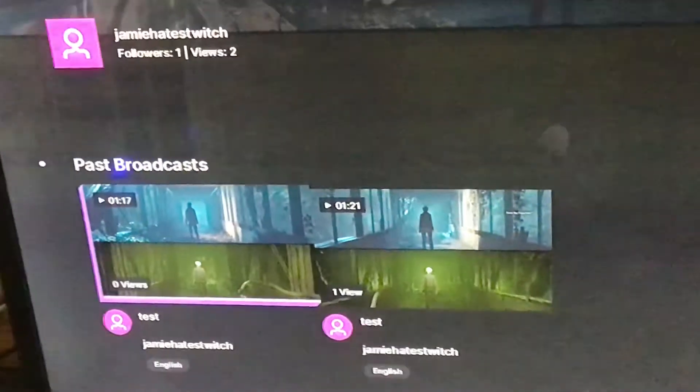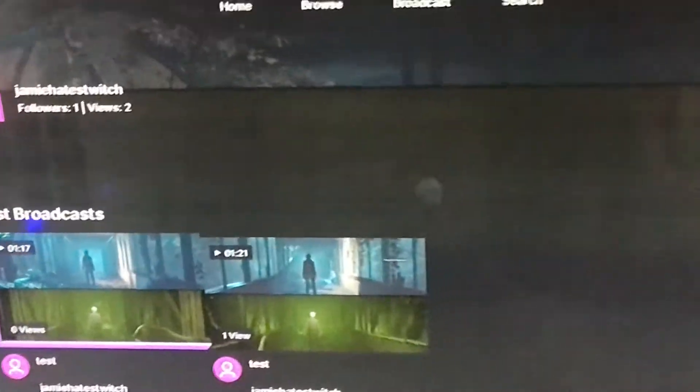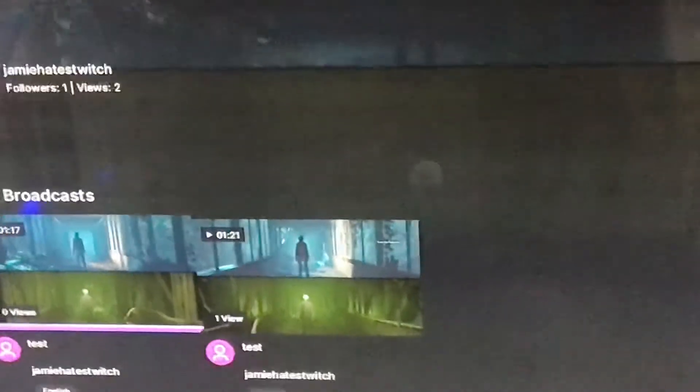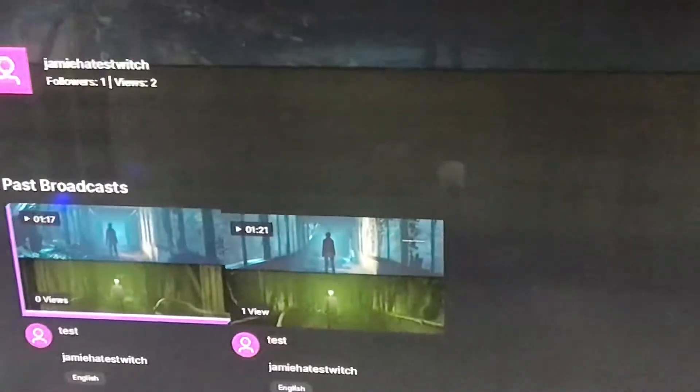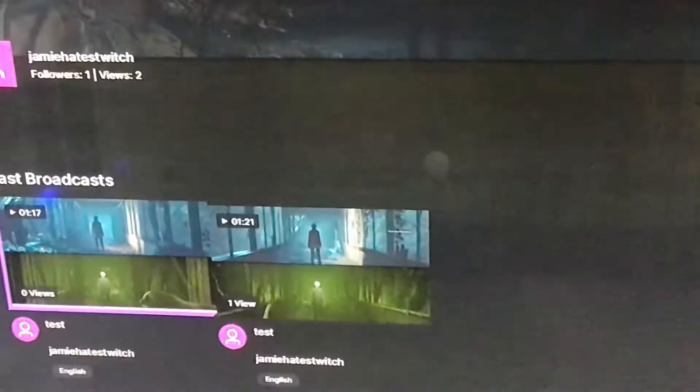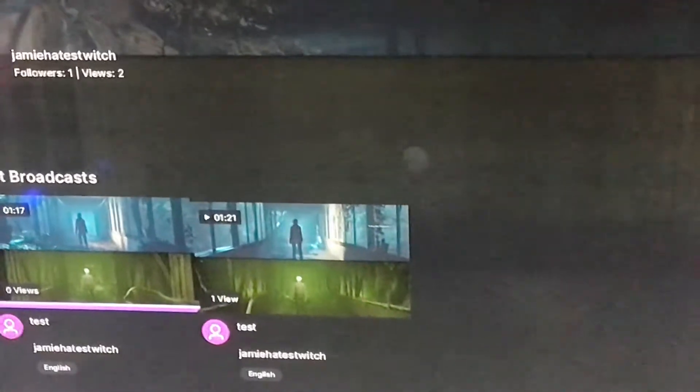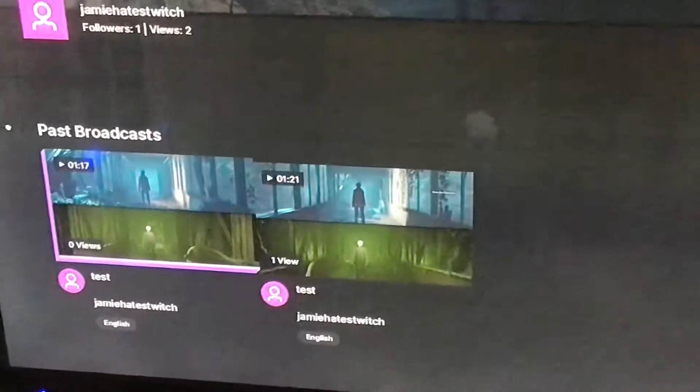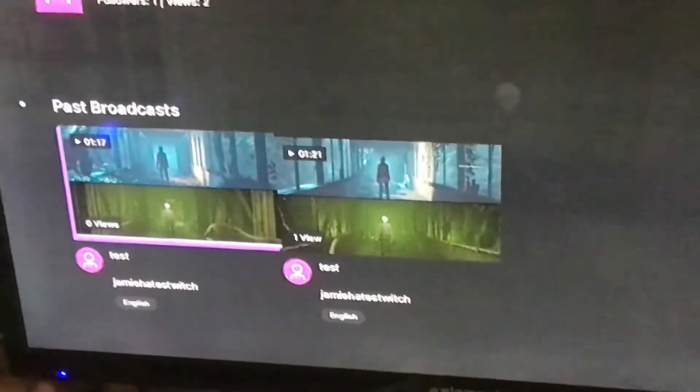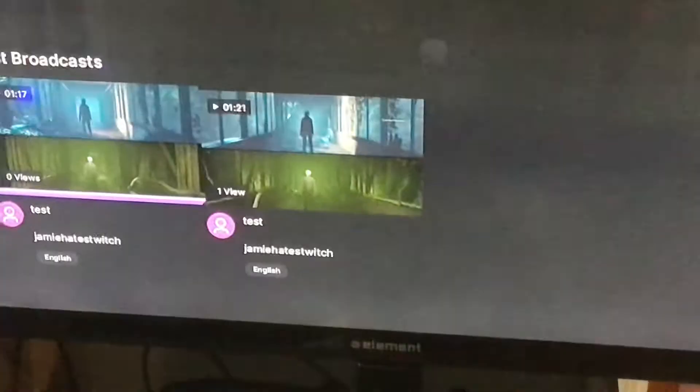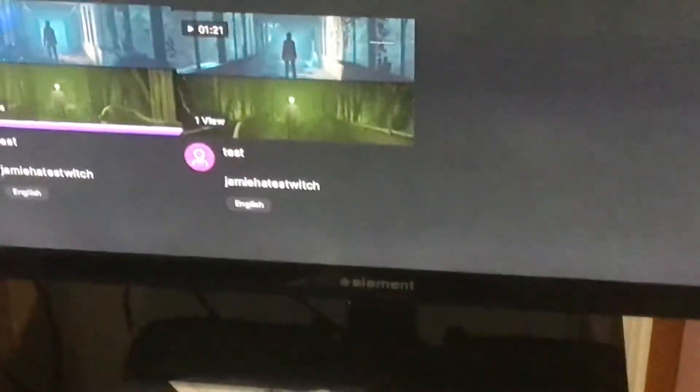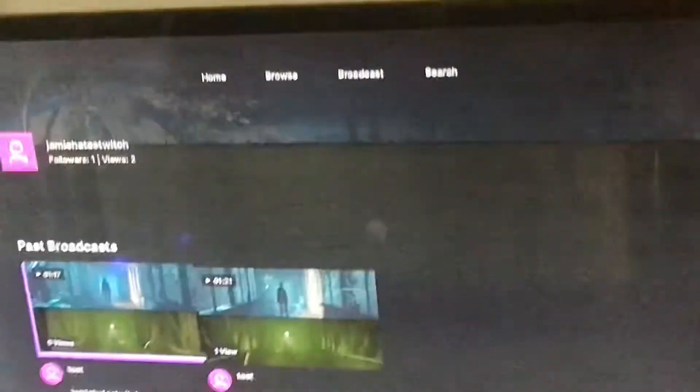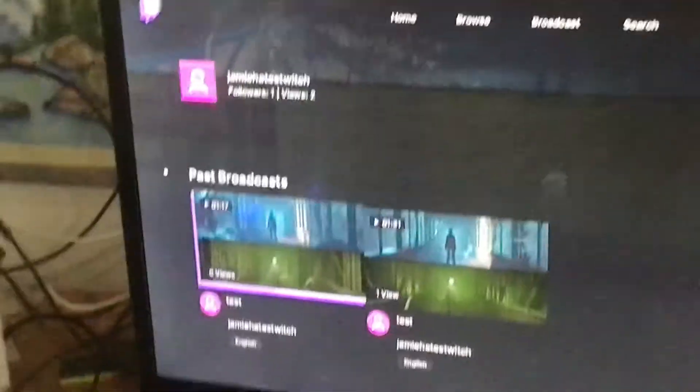But there's one step - if you have not done this one crucial step, it'll say no content available. You'll think, what do you mean I just broadcasted? So I'll show you a way around it.